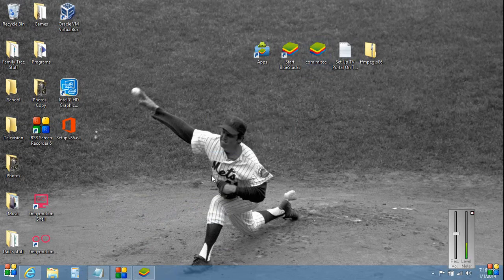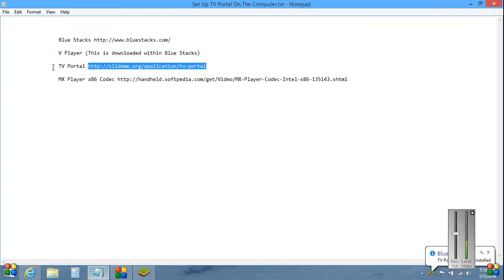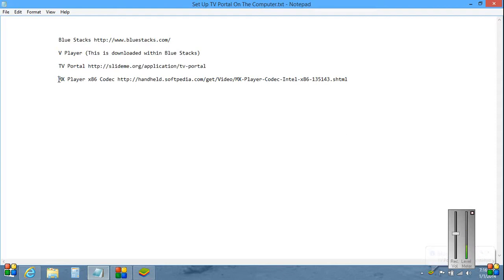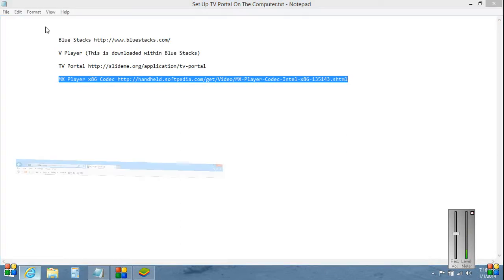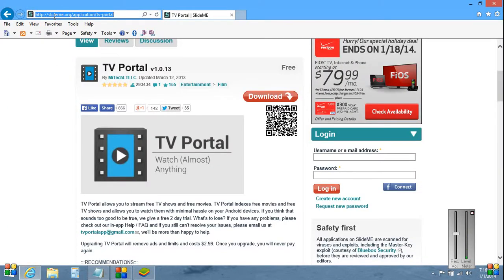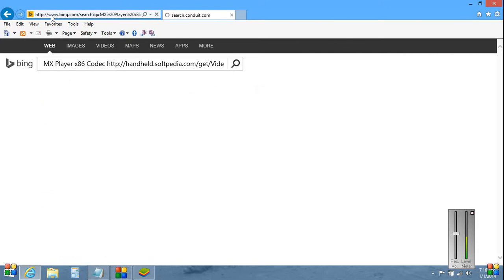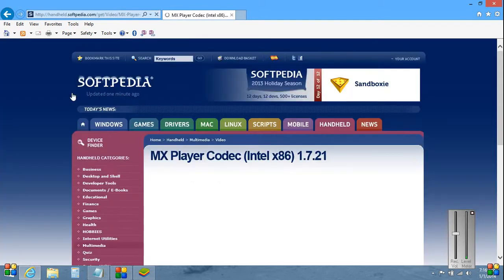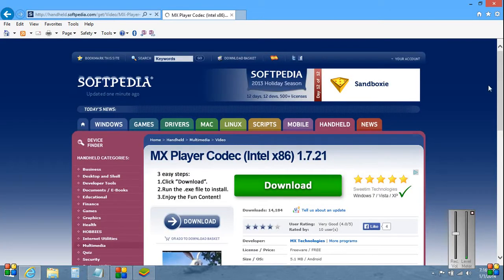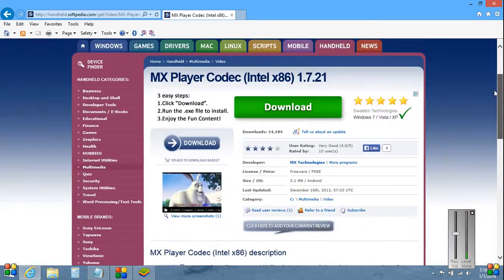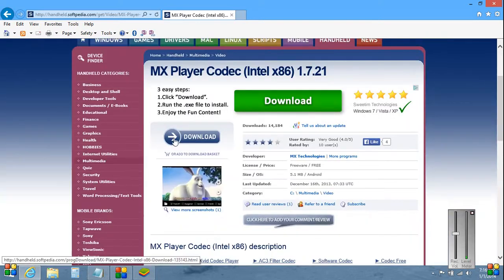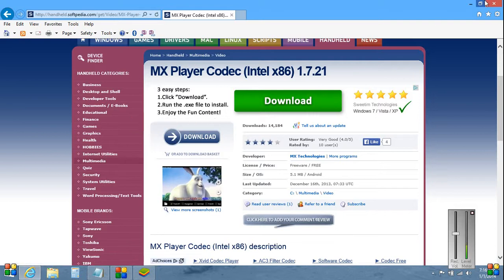The TV Portal should work. Go on to the fourth and last step which is the MX x86 codec. Without this little program nothing works, so don't forget this step. Okay, this blue download button, download it, the exe file to your desktop, install it.